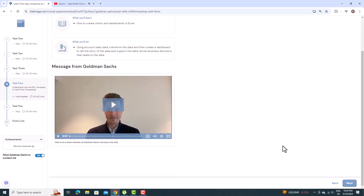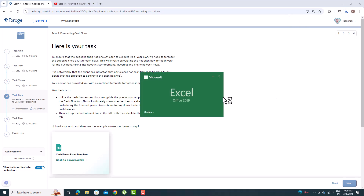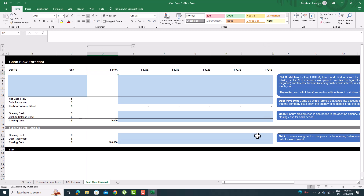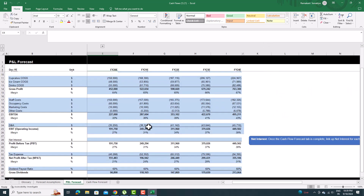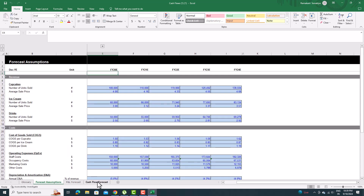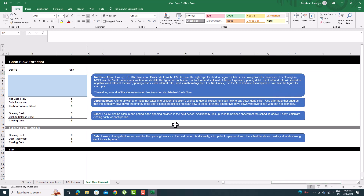Welcome to the Goldman Sachs Excel Skill for Business Virtual Internship Task 4. In this task, you need to utilize the cash flow assumptions alongside the previously completed P&L tab to complete the cash flow tab. This will ultimately show whether the cupcake shop will have enough cash during the forecast period to continue to pay down its debt and maintain a positive cash balance.